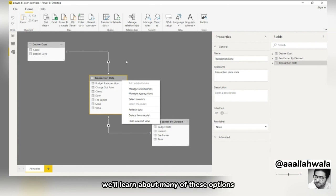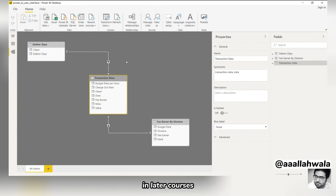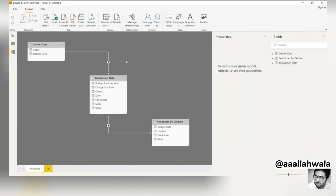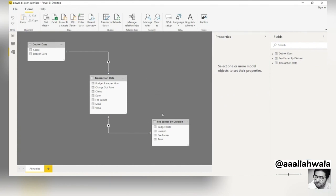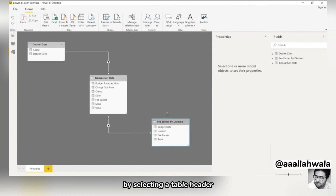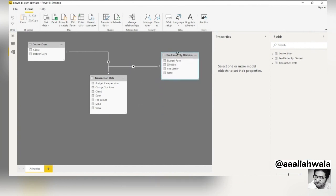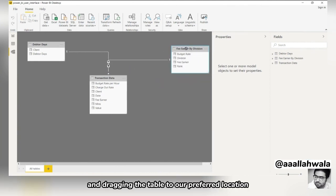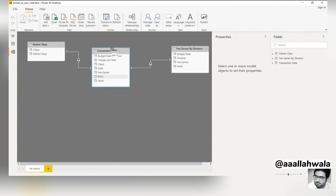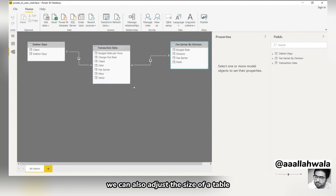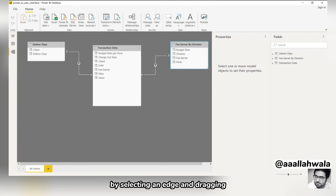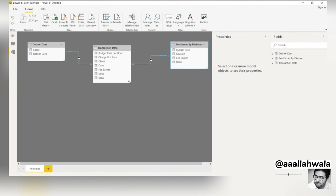We'll learn about many of these options in later courses. Note that our tables are currently spread across the available space. We'll bring them closer together by selecting a table header and dragging the table to our preferred location. We can also adjust the size of a table by selecting an edge and dragging.